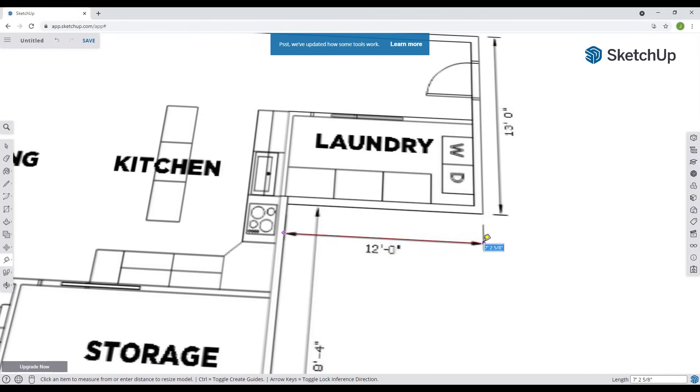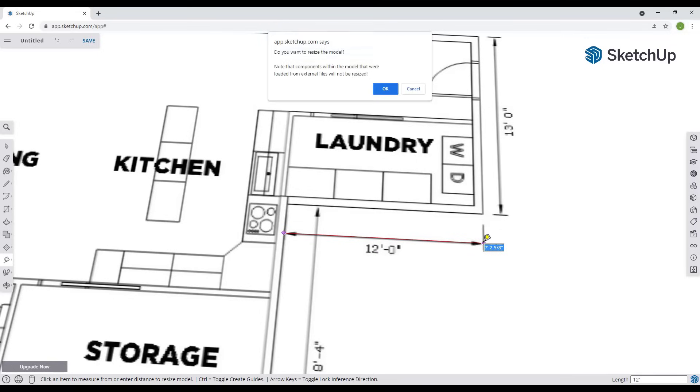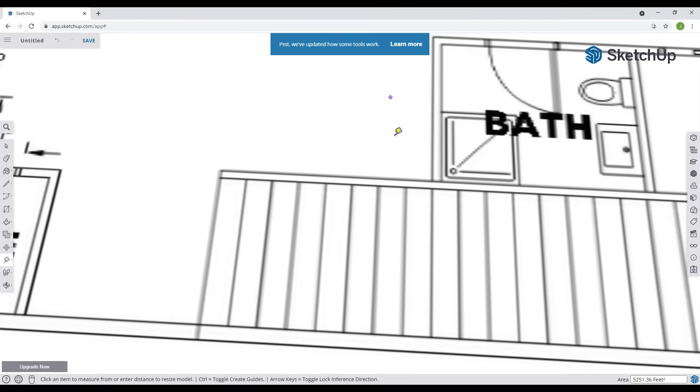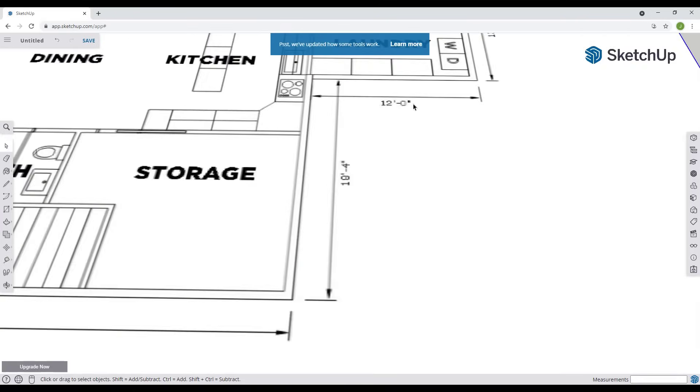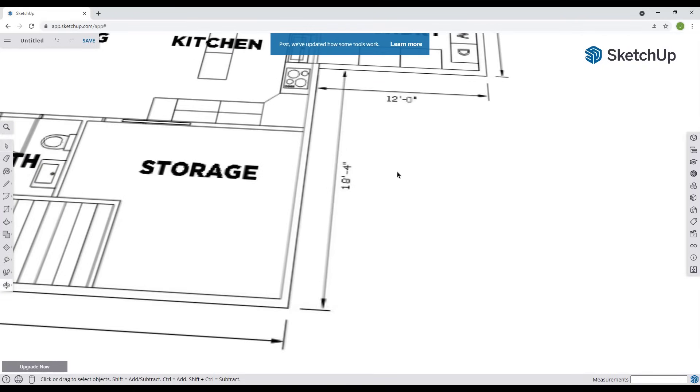Notice that this gives me a measurement of seven foot two inches. What I'm going to do is type in a value of 12 foot and hit the enter key. It's going to ask us if we want to resize the model and the answer is going to be yes on that. What this has done is set this so that we're now in here to scale.